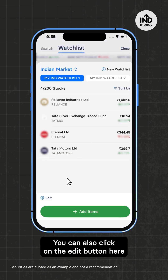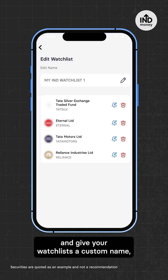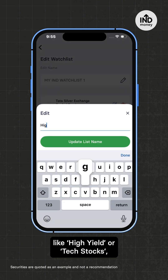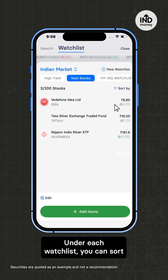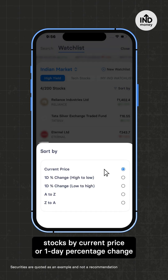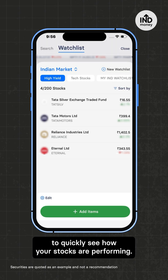You can also click on the edit button here and give your watchlist a custom name like 'high yield' or 'tech stocks' to keep them organized. Under each watchlist, you can sort stocks by current price or one-day percentage change to quickly see how your stocks are performing.